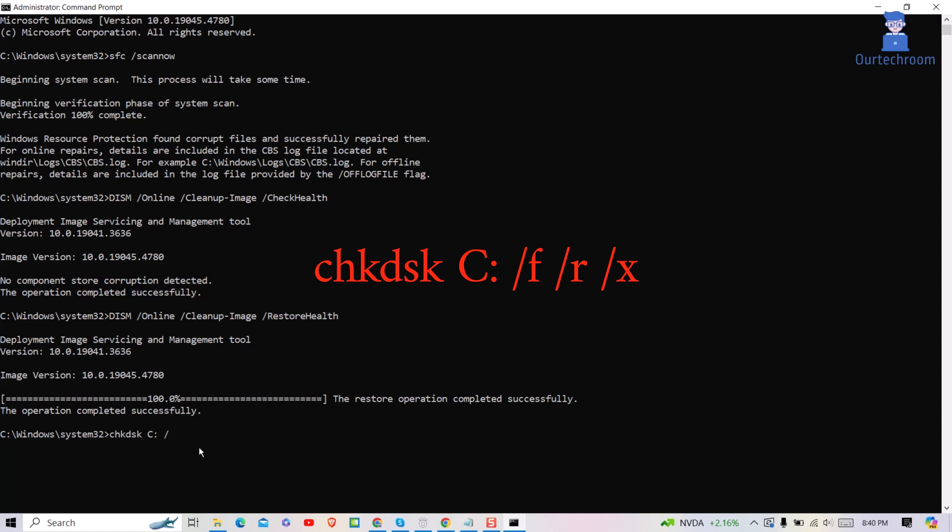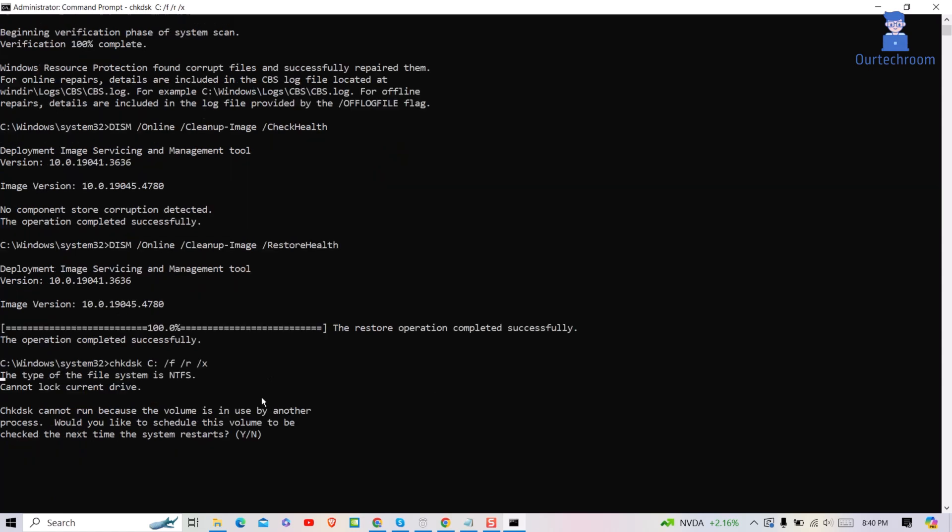This command will check the disk for errors, fix them, and recover readable information. I will provide all commands in description.